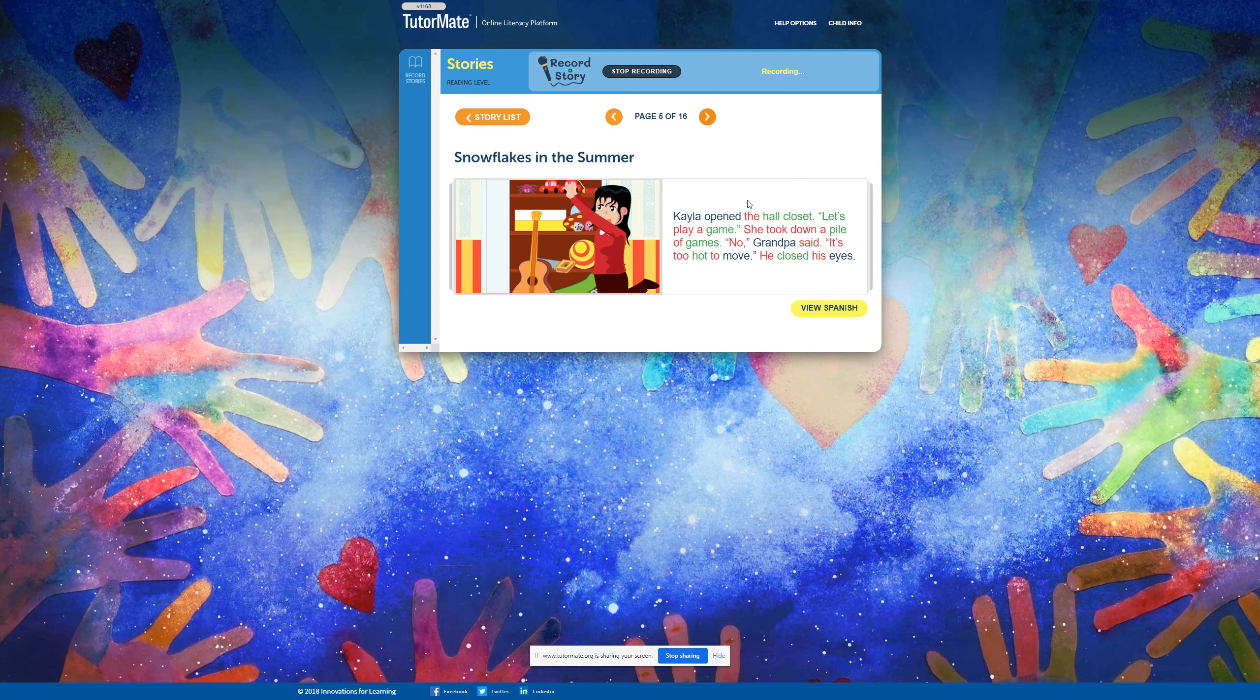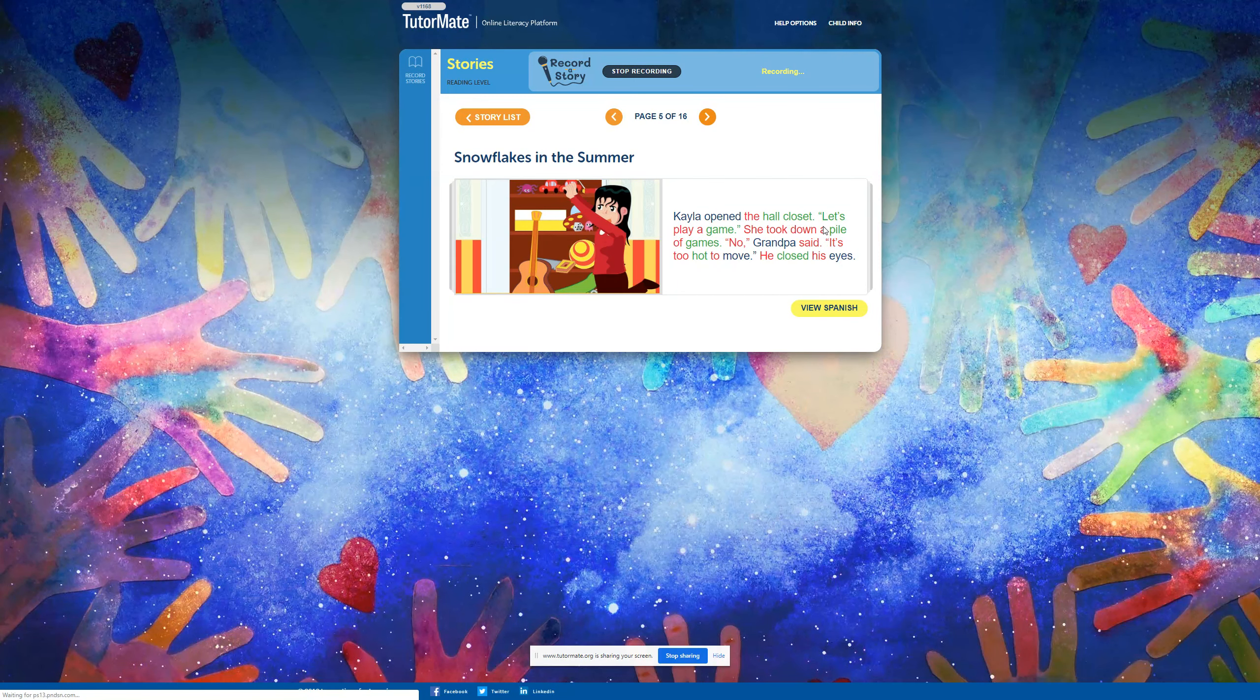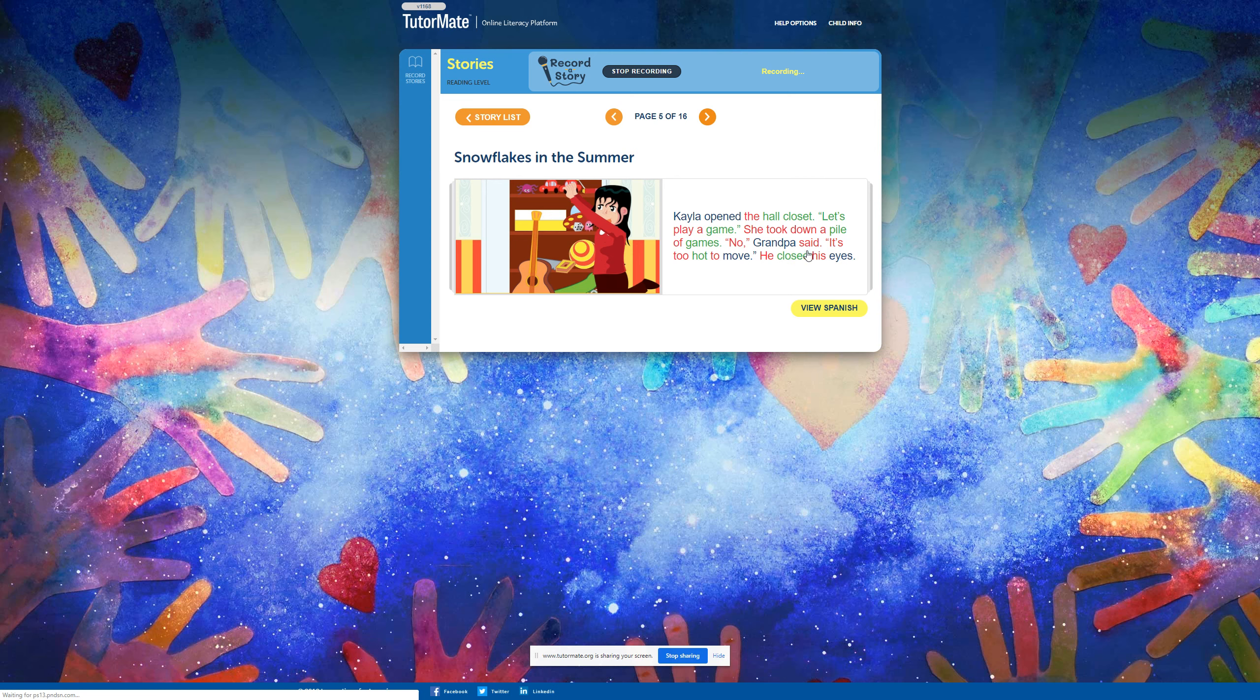Kayla opened the hall closet. Let's play a game. She took down a pile of games. No, Grandpa said. It's too hot to move. He closed his eyes.